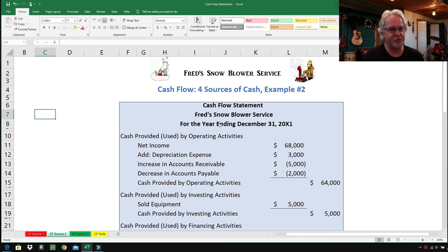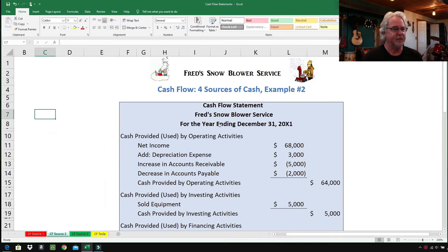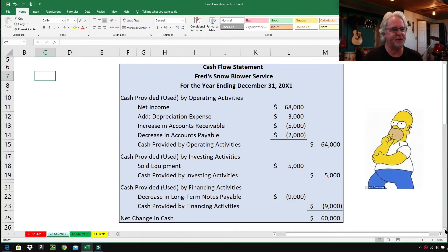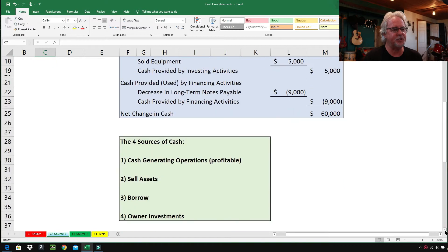This is cash flow — four sources of cash, example number two. If you watched example number one, you know there are four ways to get money. Your textbook might list 20 or 25 different ways, but they can all be boiled down to four ways to get money. These are something good to just memorize.